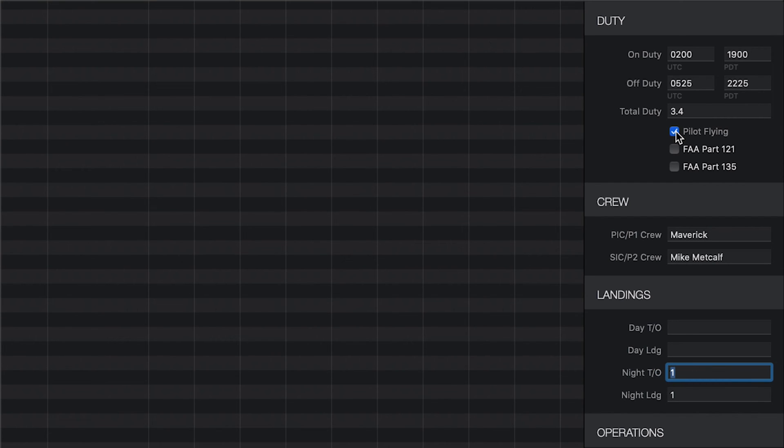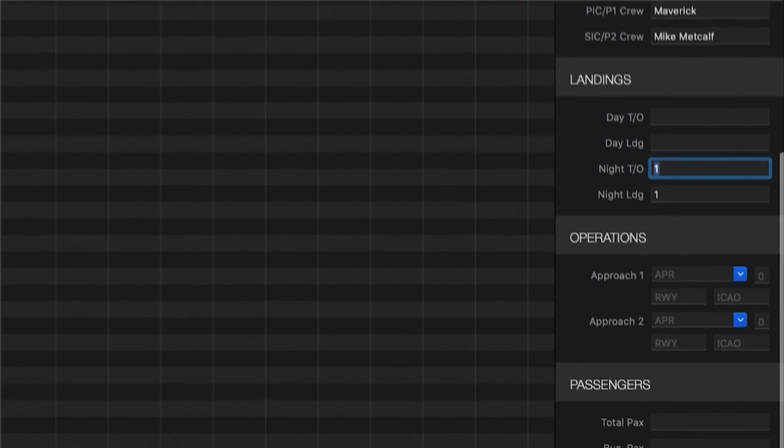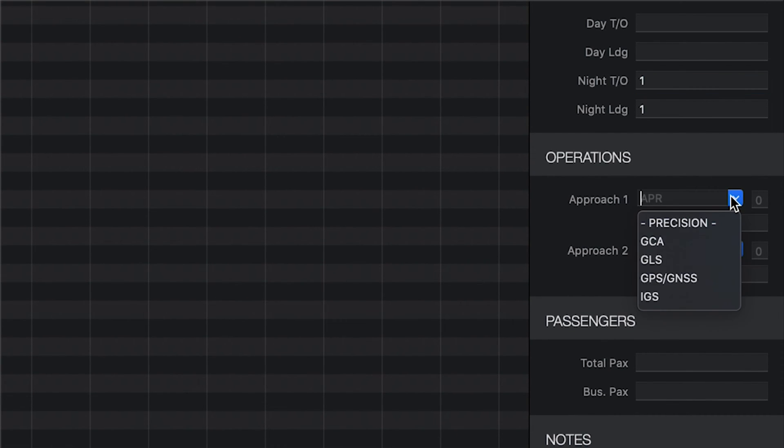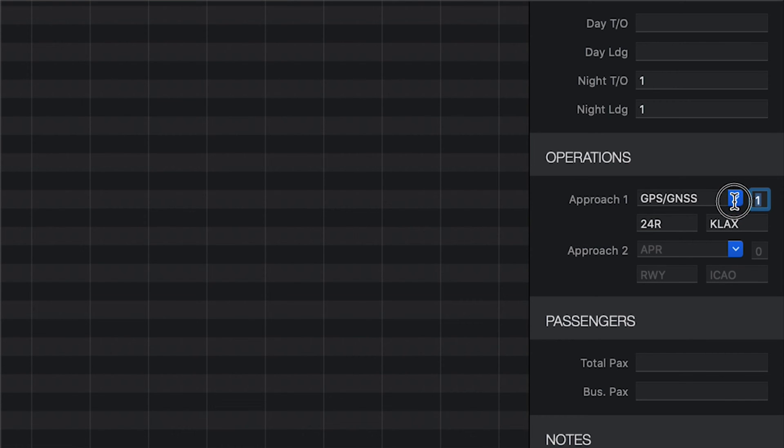Multiple approaches are also supported in Log10 Pro. You can log as many as 10 different approach types per flight. Each approach entry allows you to log the type of approach, total number of approaches, runway, and the place that the approach occurred. To speed data entry, when you select an approach type, Log10 Pro will automatically enter a quantity of one and pre-fill the two airport.